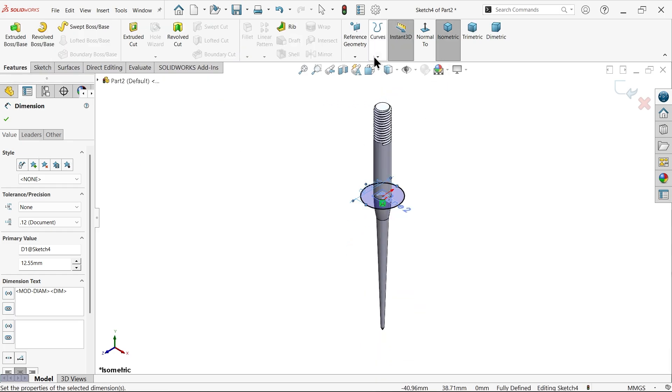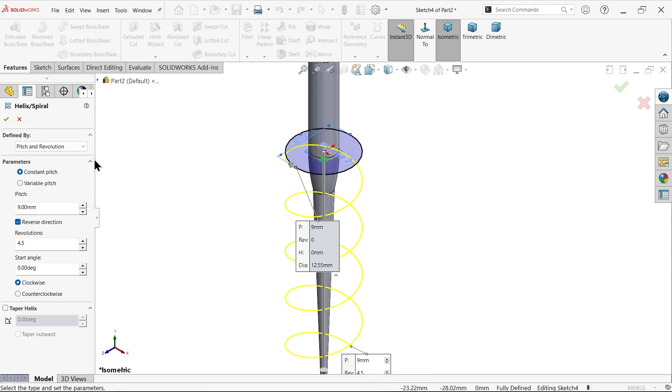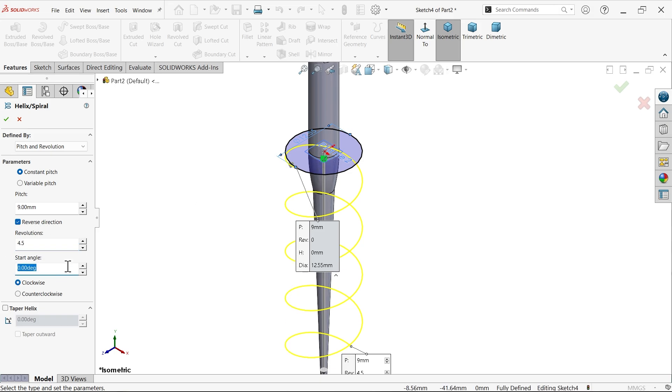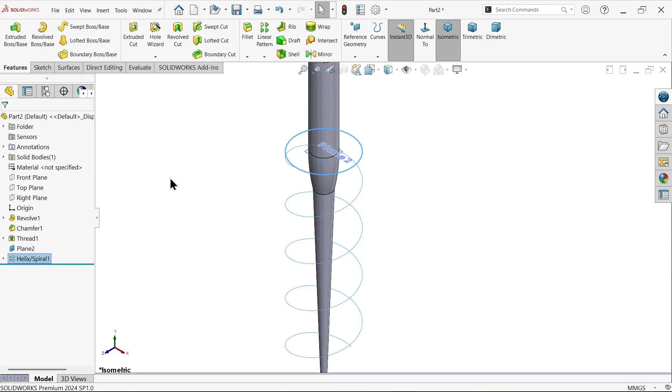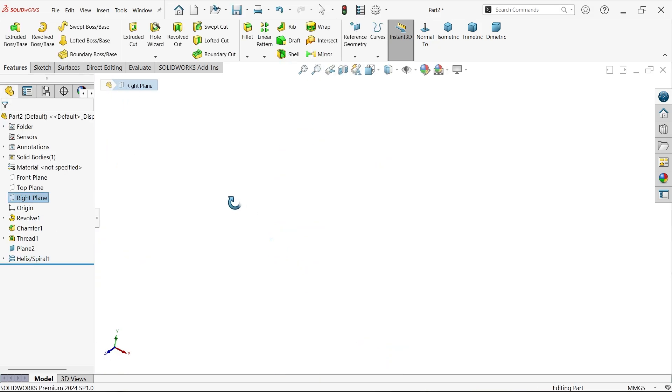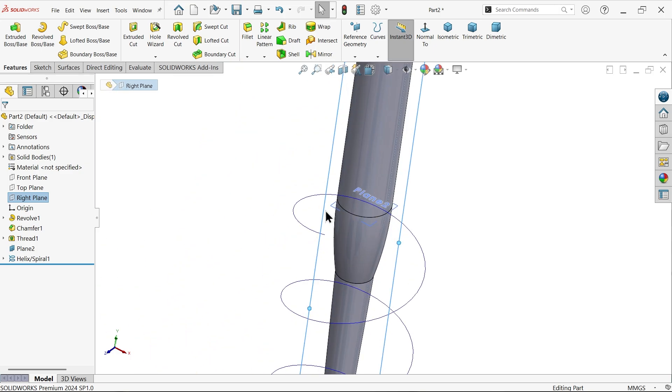Go to feature and here drop down and check helix and spiral, look. Now defined by pitch and revolution because these two dimensions we have constant pitch. Now pitch size 9 and number of revolutions 4.5 and reverse direction means this is moving downward direction. Start angle 0 clockwise direction.